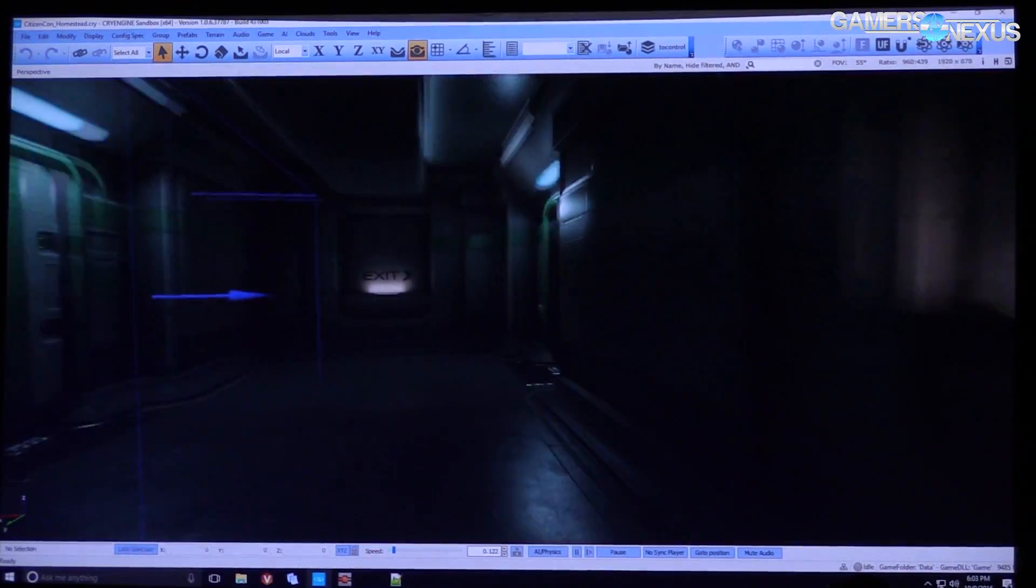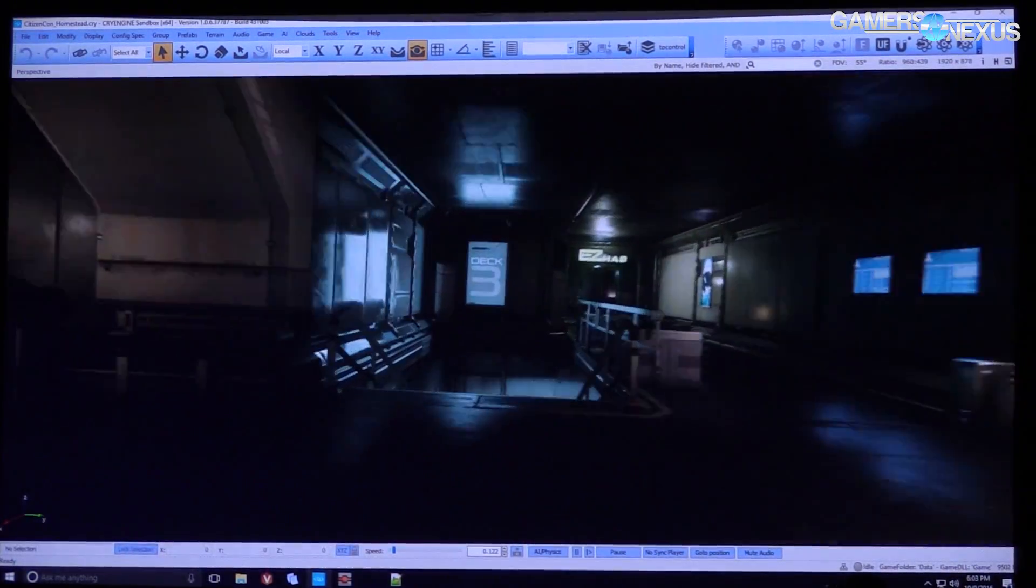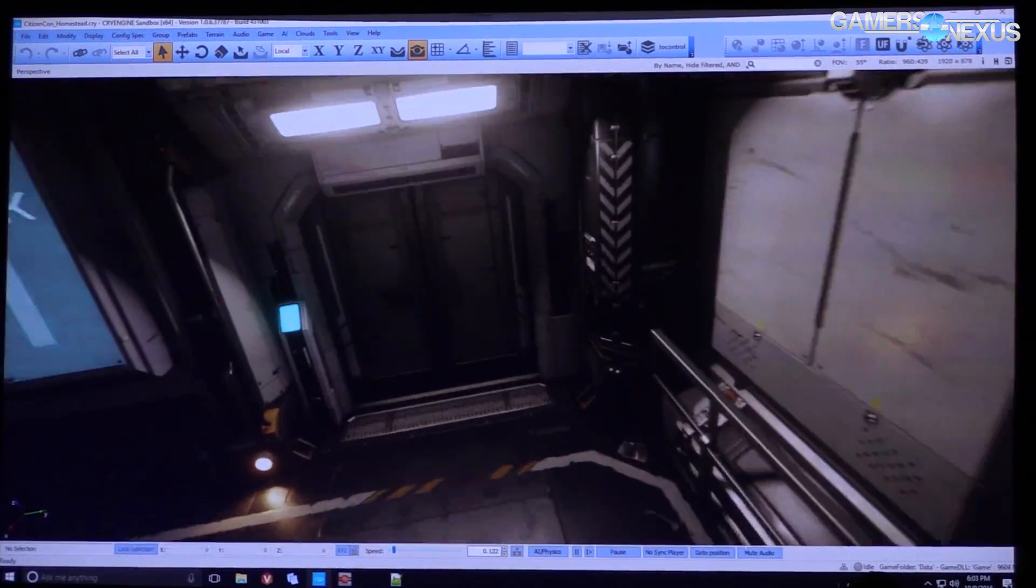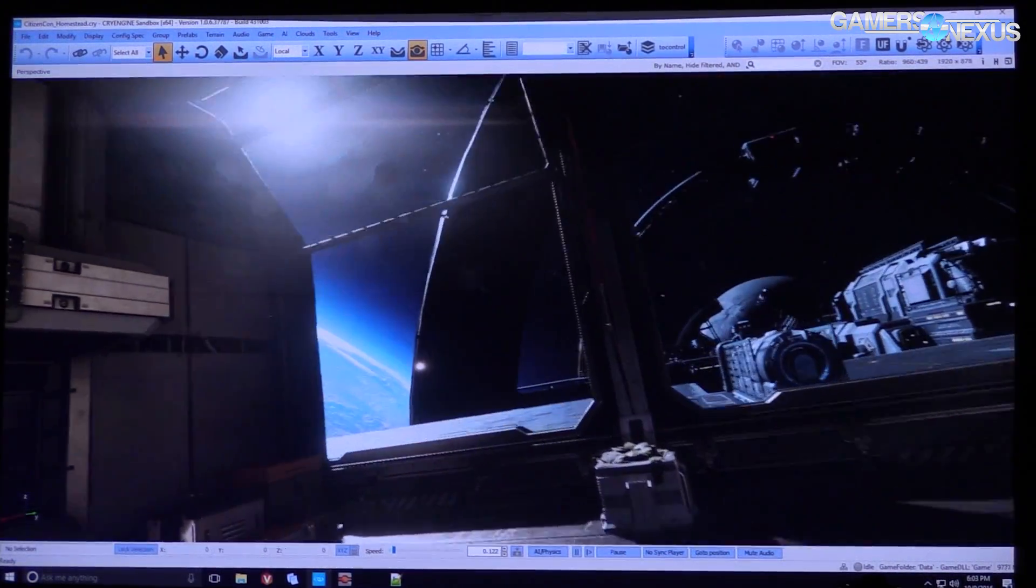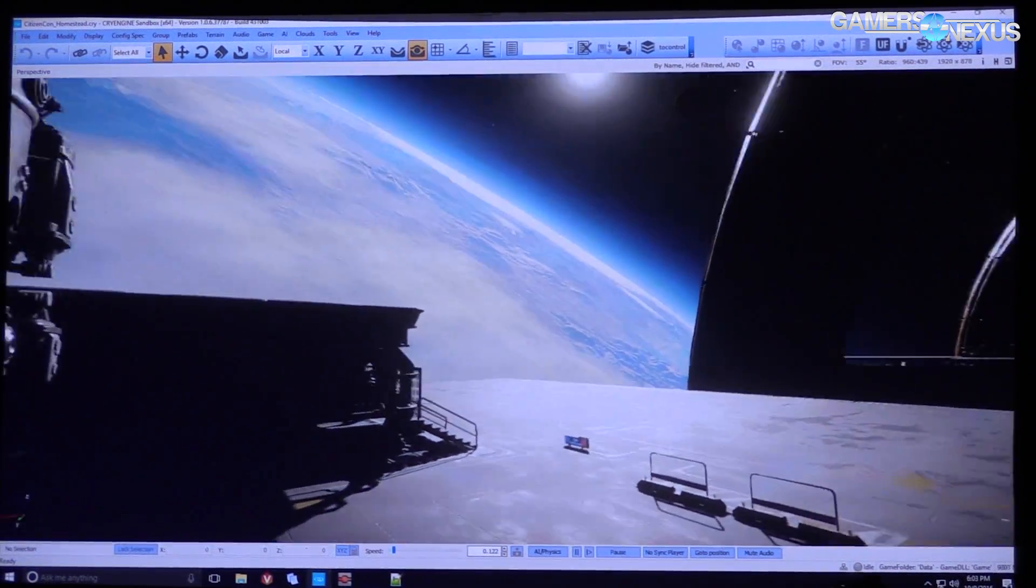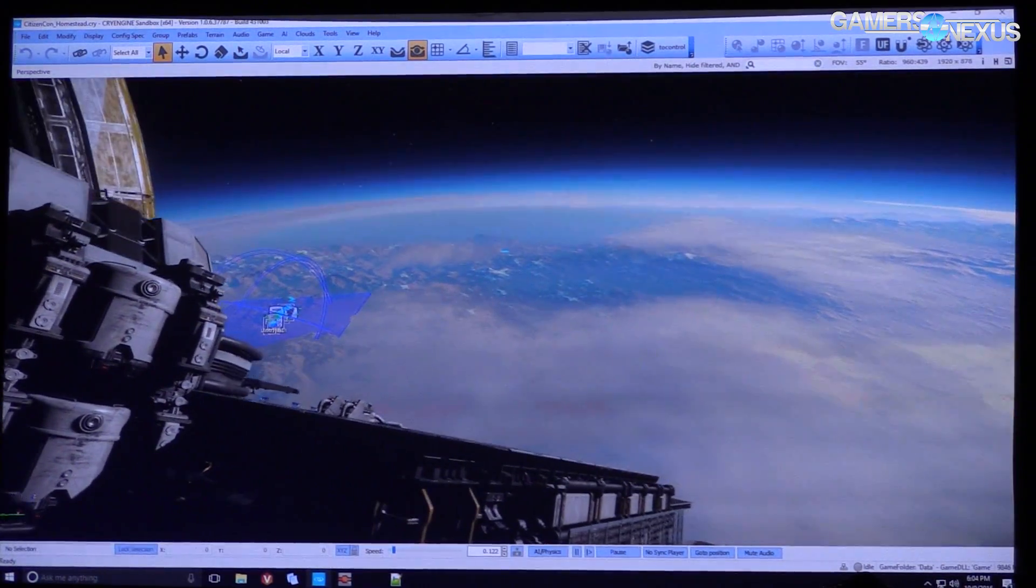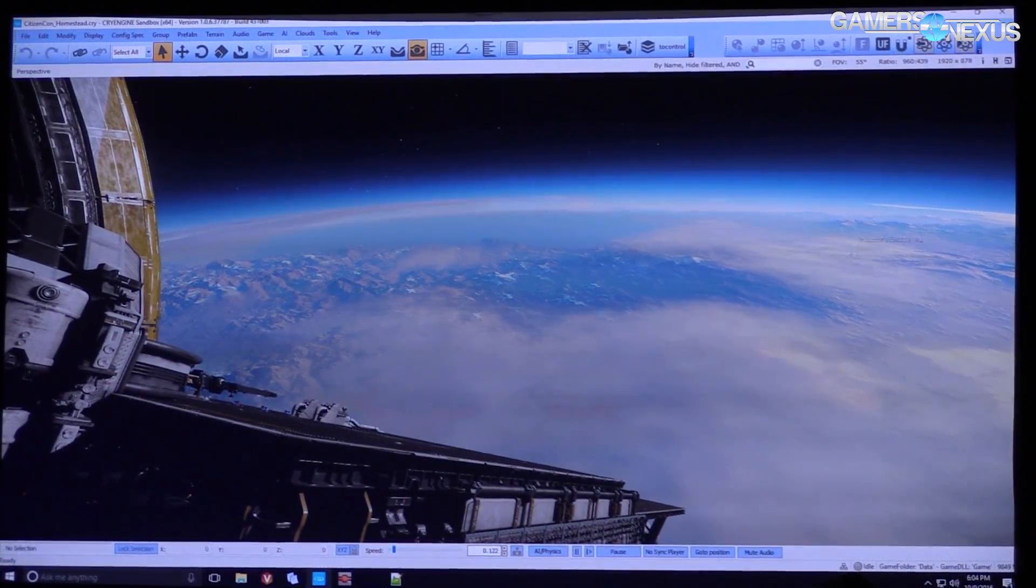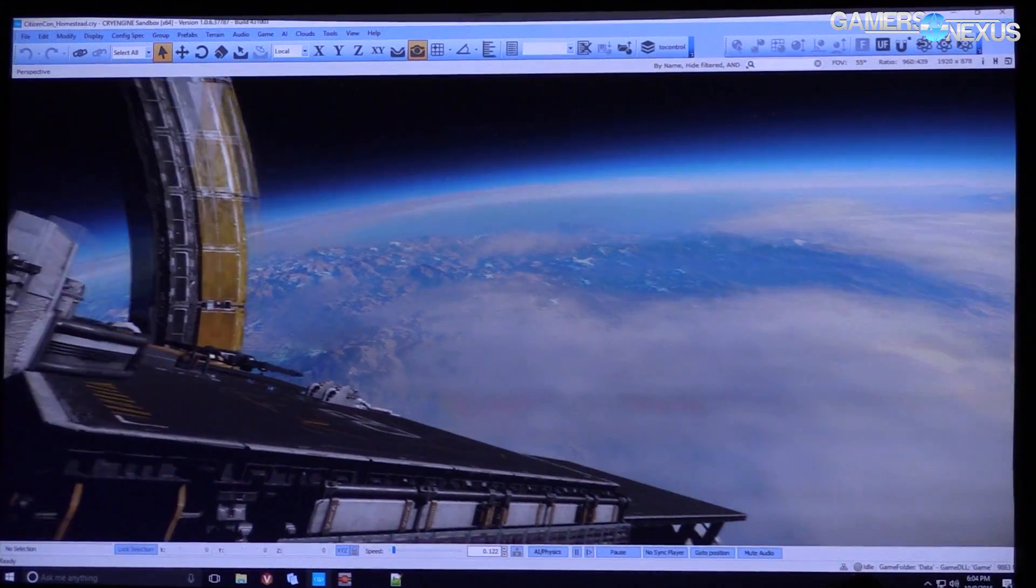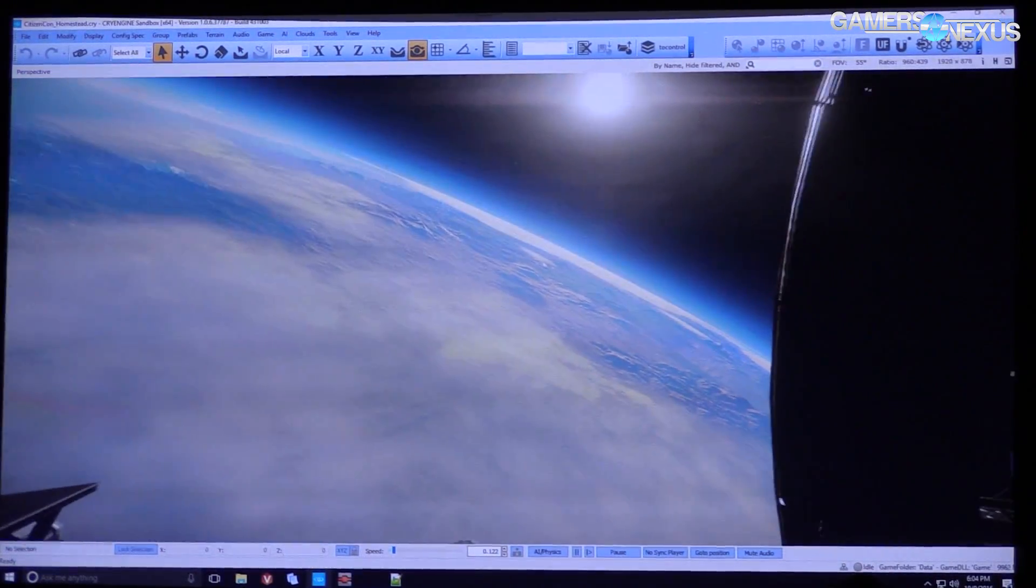Even for those who don't follow Star Citizen that closely, the authoring tools shown at CitizenCon 2016 are pretty cool, at least from a technology standpoint. This is all plugged into CryEngine, or what's now called Star Engine, and it's done with what Sean Tracy was describing as Planet Ed or Planet Editor.